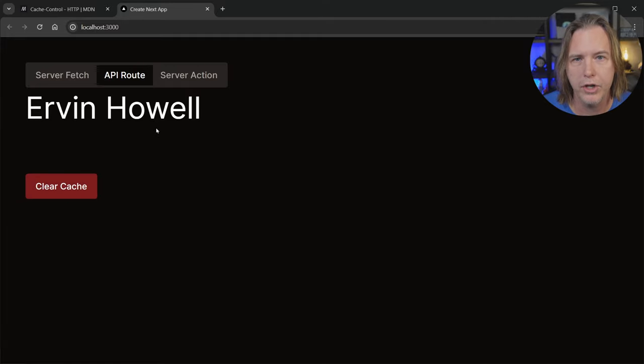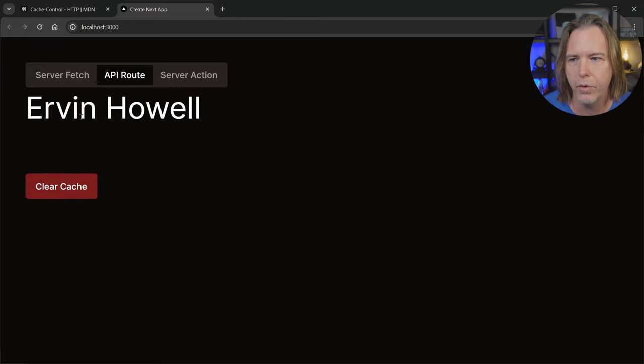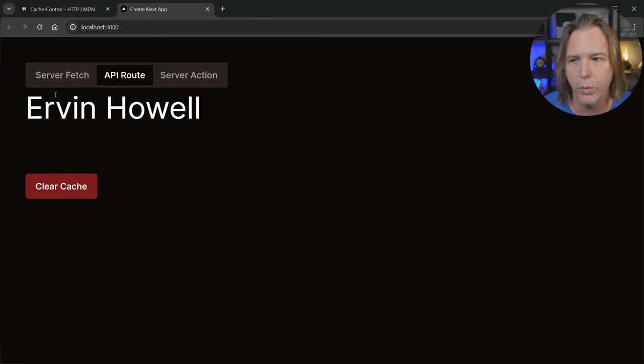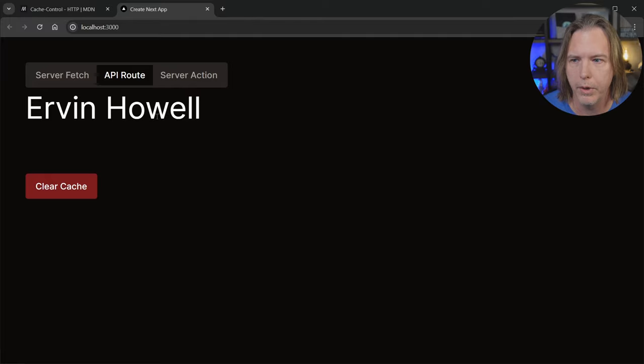I also have a clear cache button that you can use to clear the cache, and then it will need to fetch that data once again when you come back to this component in this tab.